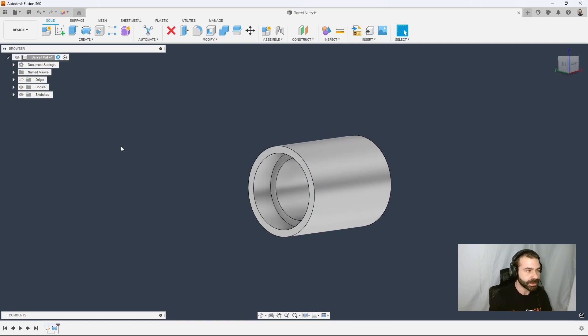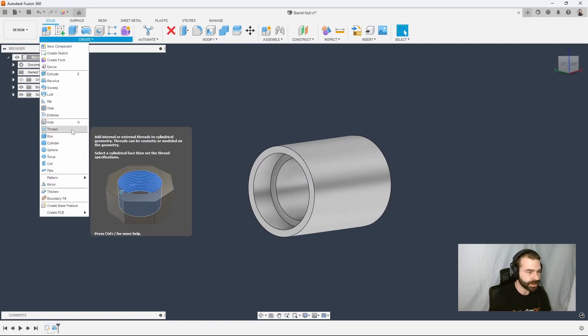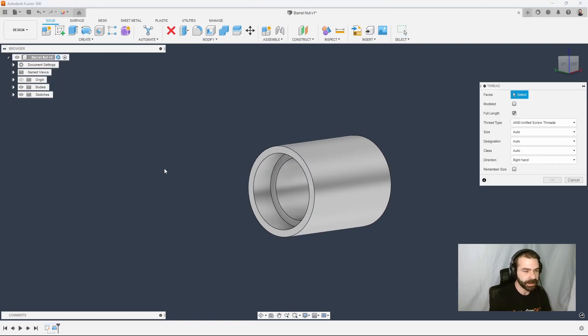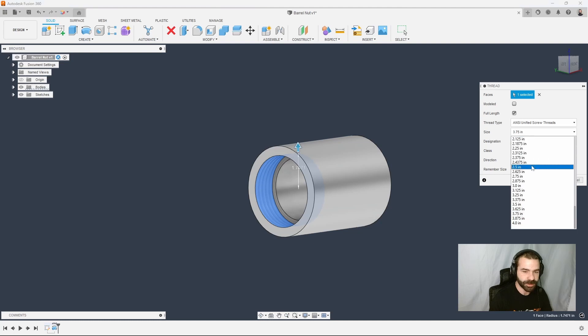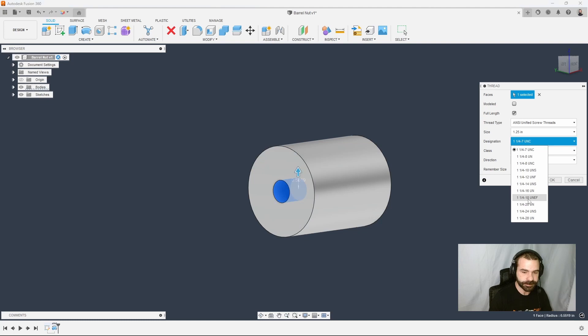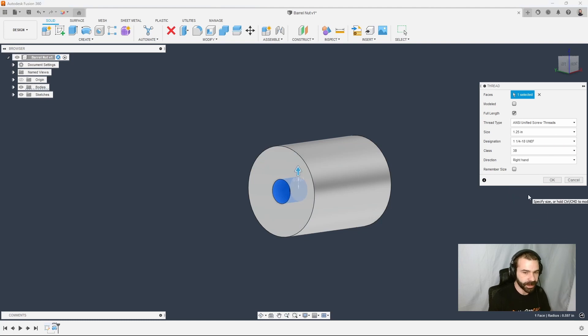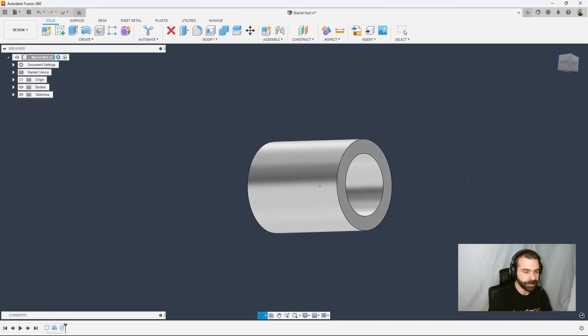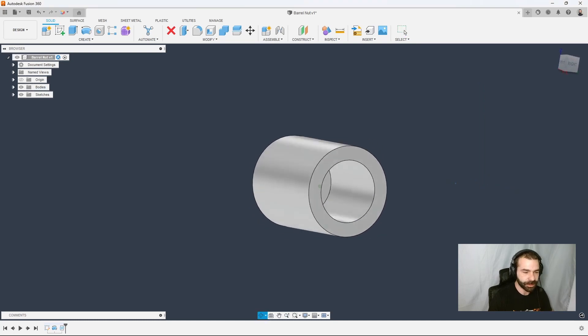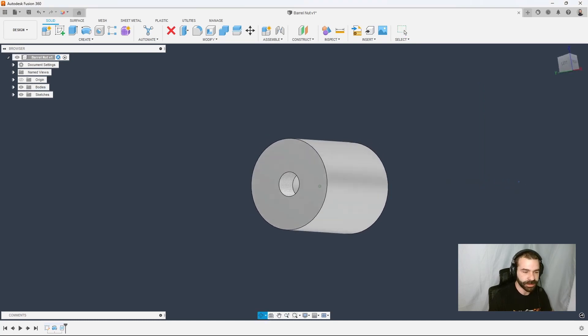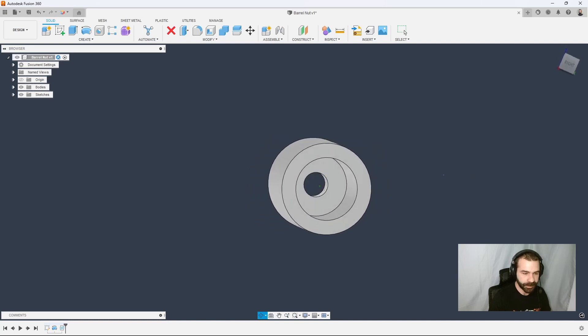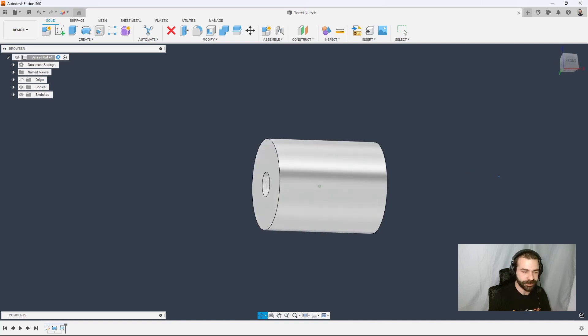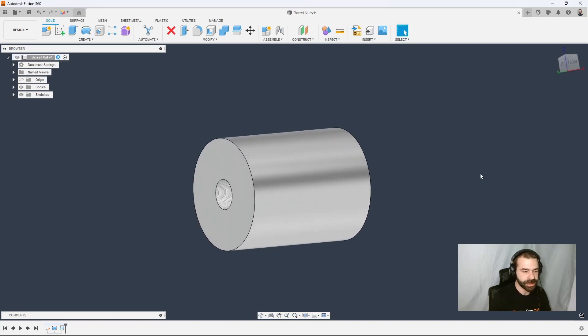That being said, we can create those threads very quickly just by selecting our thread tool. Now we're going to go ahead and pick our surface. We're going to change this out because we actually want inch and a quarter. We want inch and a quarter by 18. And that's going to be fine thread for our actual part. We're going to hit OK. So as some of you may see, our threads are dramatically smaller than our actual barrel nut. And the reason for that is we've never constrained or dimensioned anything at the start.